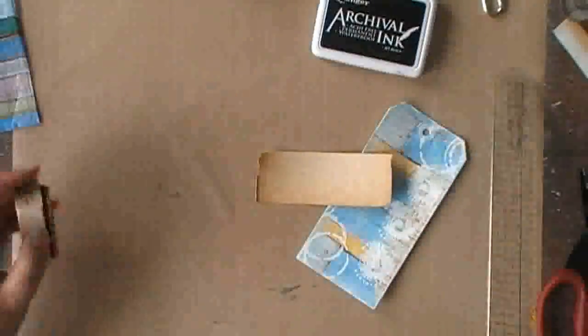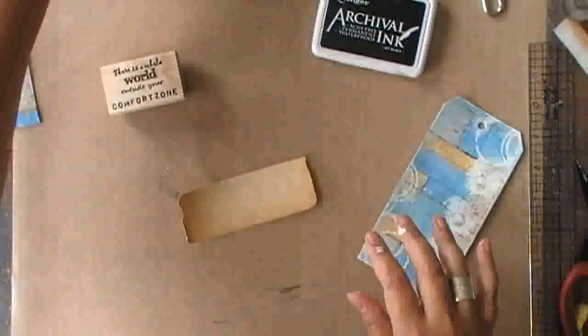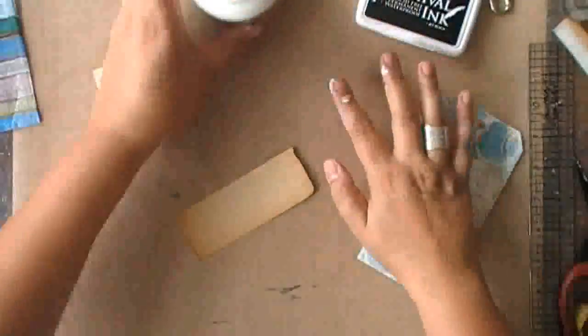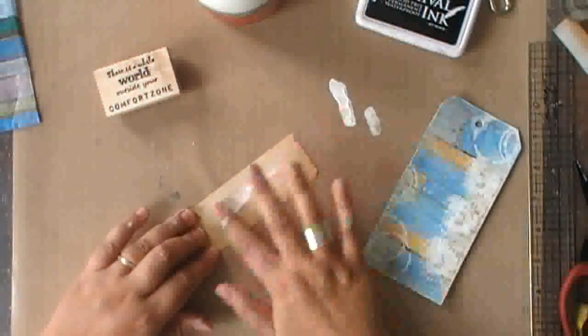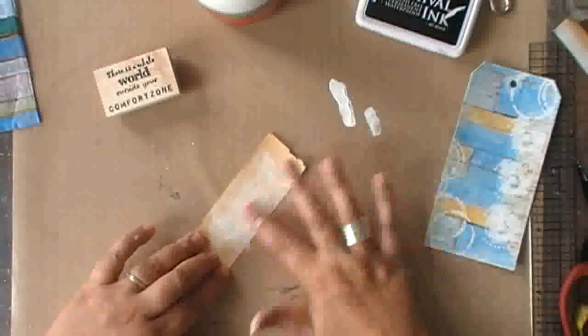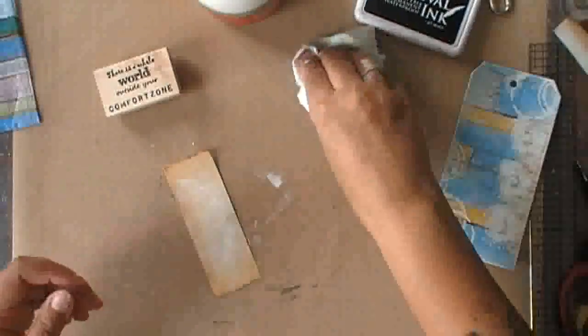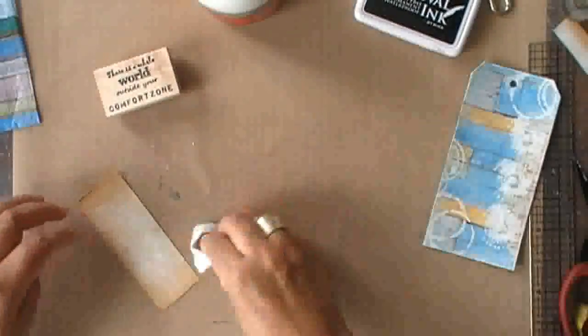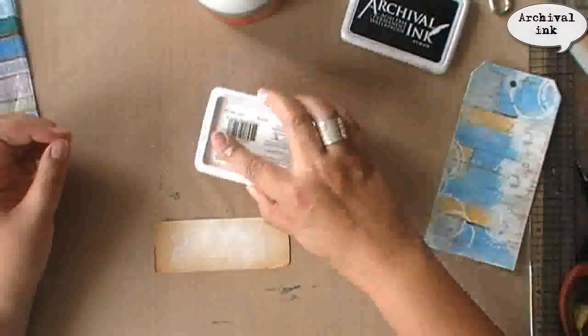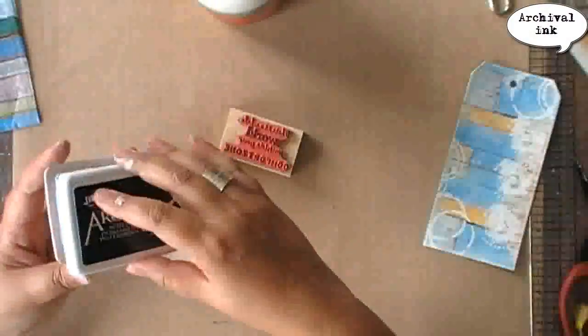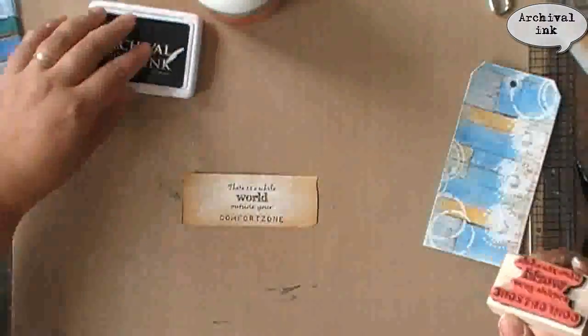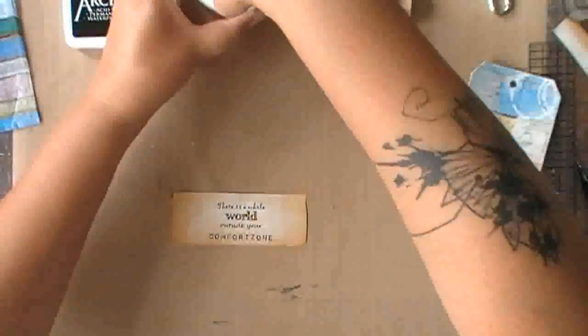Now this is the second product I'm allowing myself, and this is archival ink. Again I'm using a piece of old book page to stamp on. So I'm allowing myself one stamp as well. This is one of my stamp fatigue stamps.